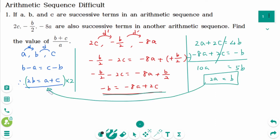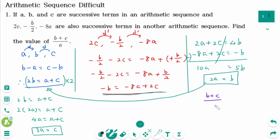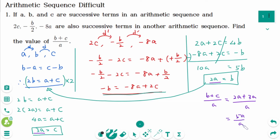Substituting B equals 2A into 2B equals A plus C: 2 times 2A equals A plus C, so 4A equals A plus C, giving C equals 3A. Therefore, the value of (B plus C) over A equals (2A plus 3A) over A equals 5A over A, which equals 5.